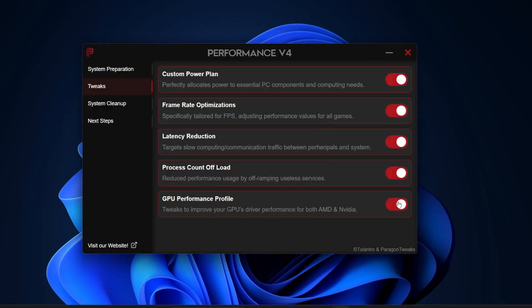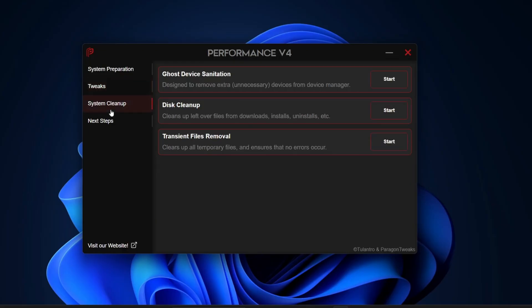Once you're done with the tweaks, the next step is System Cleanup. Now, this isn't your regular cleanup tool. This one goes much deeper.